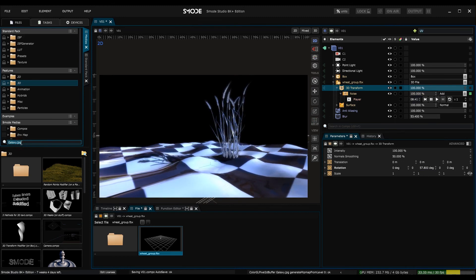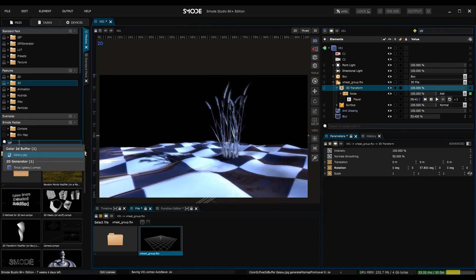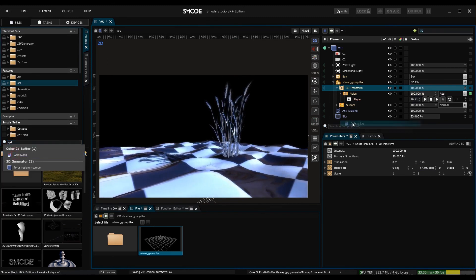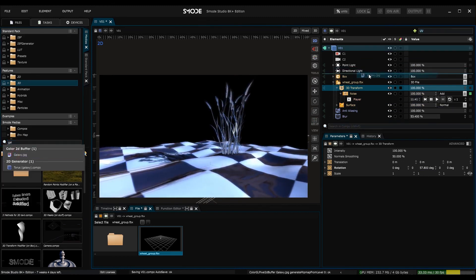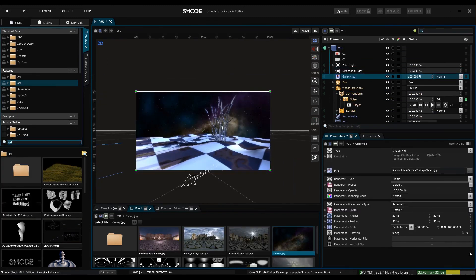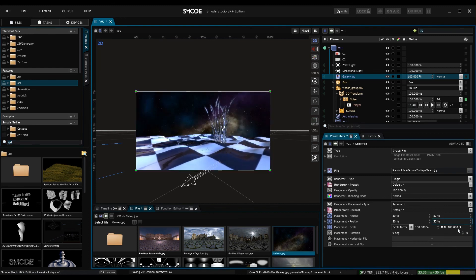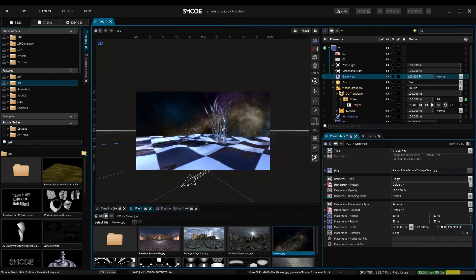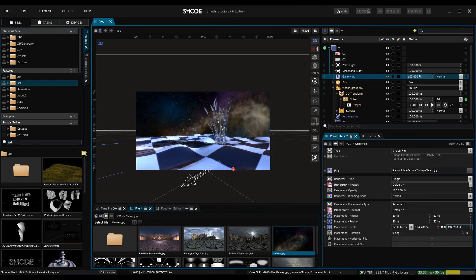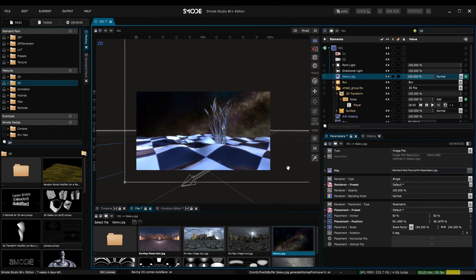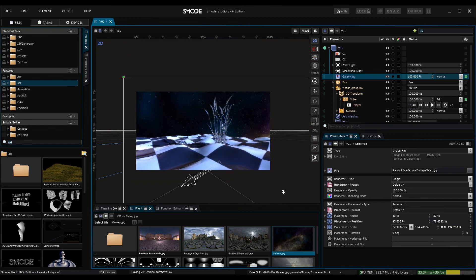So that's the end of the introduction to 3D in SMODE. The next we'll focus on 3D modifiers and how to do procedural animations in SMODE. I hope this tutorial was useful. So thanks for watching this tutorial and we'll see you next time.